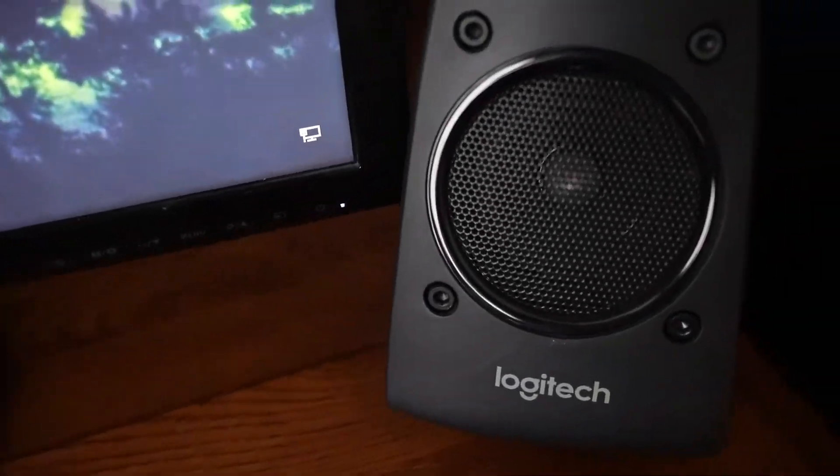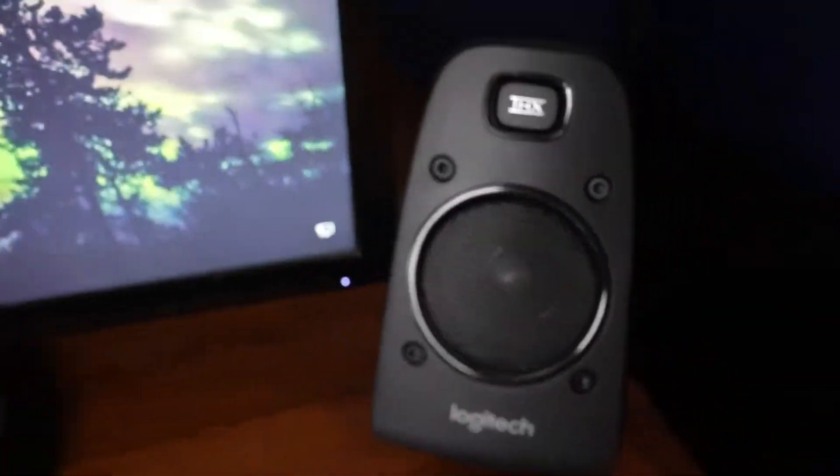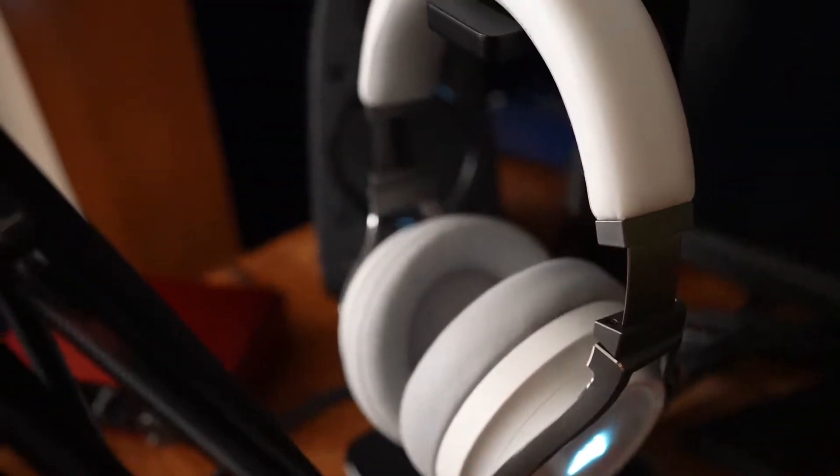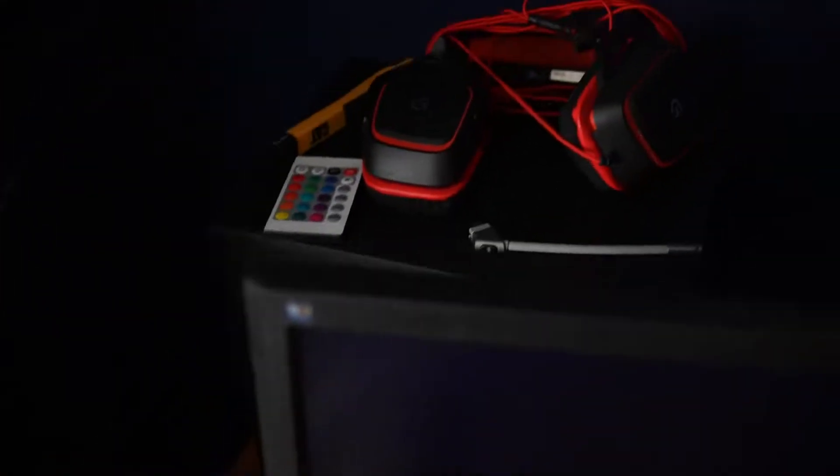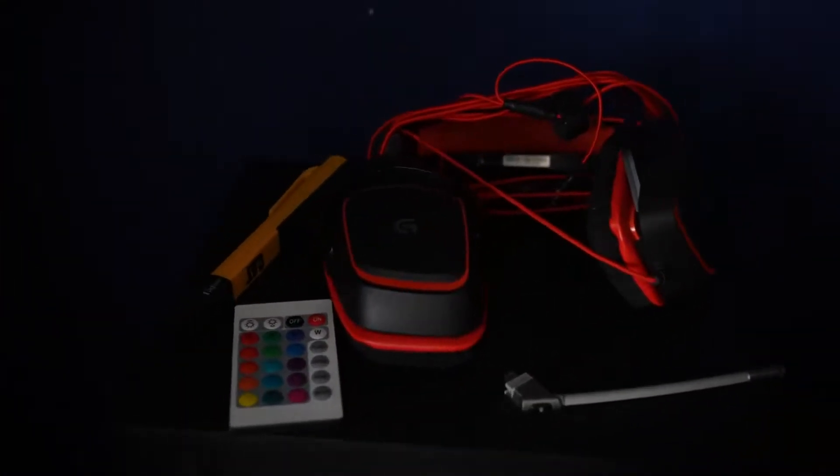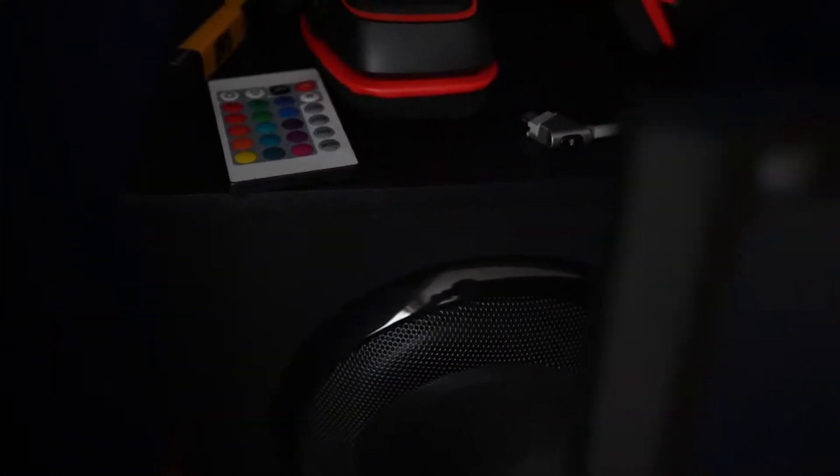Over here we got some Logitech speakers. We got one on this side, one right there behind this, and we actually have the subwoofer in the back. We'll go over the stuff on top in a little bit.